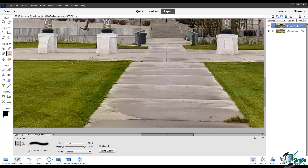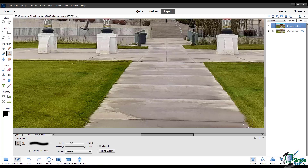Now I'll do the same on the other side. I'll clone over these little patches, and then I'll take on this big patch over here. You might need to choose Alt and re-click your source a few times. Once you get the hang of this, this is a pretty useful tool for removing objects that you don't want. And I'll just do the same again over here and get rid of this little patch there.